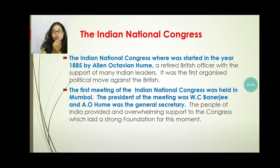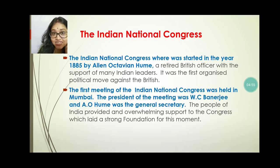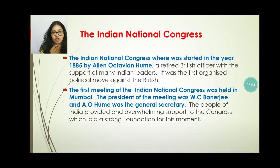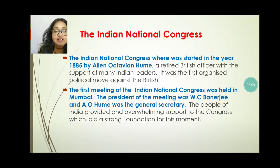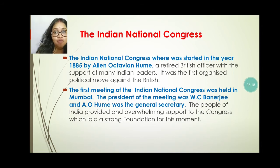The first meeting of the Indian National Congress was held in Mumbai. Where was the first meeting of the Indian National Congress held? It was in Mumbai. The president of the Indian National Congress at this meeting was W.C. Banerjee. And who was the general secretary of this meeting? Allan Octavian Hume was the secretary of this meeting.